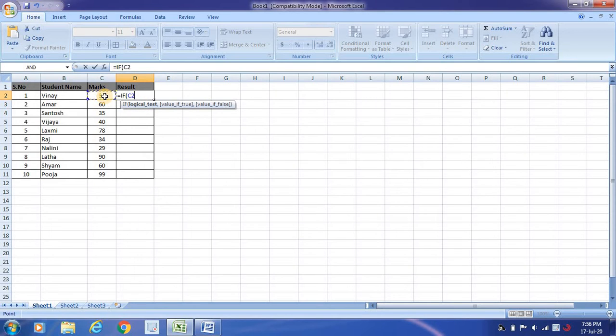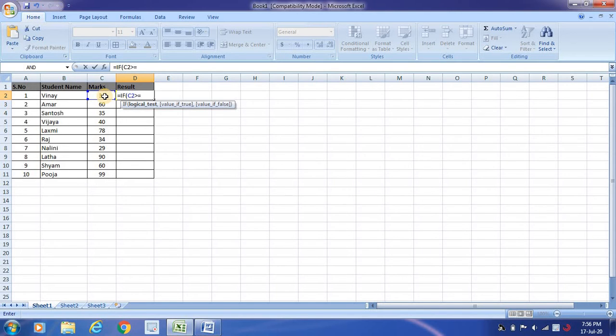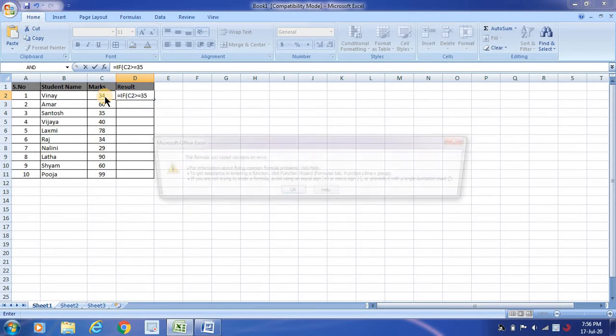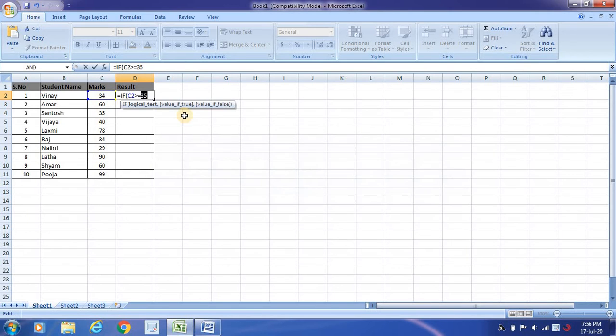I want to verify this value and see whether the value is greater than or equal to 35. That means I need to see whether the value is greater than or equal to 35.